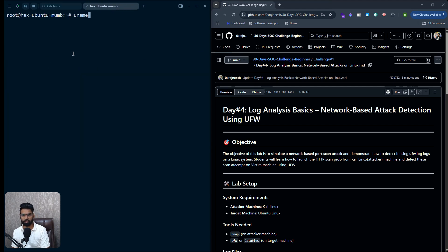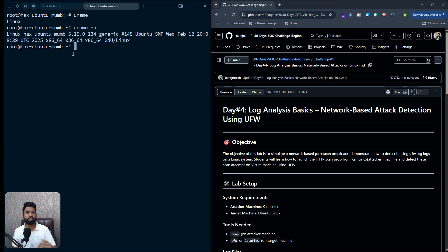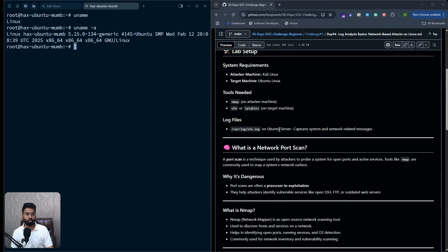You can verify the victim machine by running `uname` or `uname -a` to get information about it. You can launch this machine using Vultr Linux, a cloud instance, or the simplest option — use VirtualBox or VMware and spin up a VM there. You can also take SSH access to the machine. Let me tell you about the lab setup first.